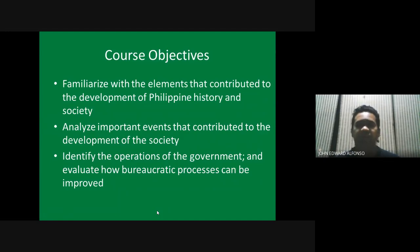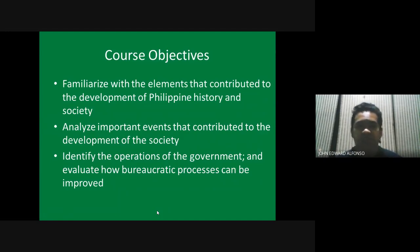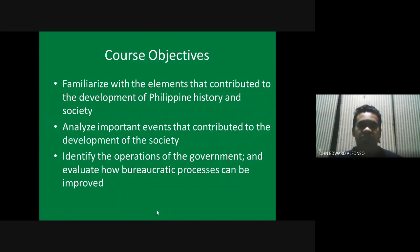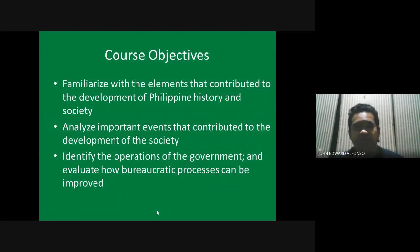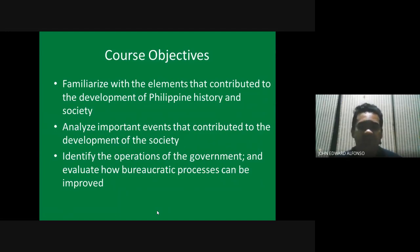What do we aim in this course? First, it's to familiarize with the elements that contributed to the development of Philippine history and society. We use the term 'familiarize' — we are not going to memorize.